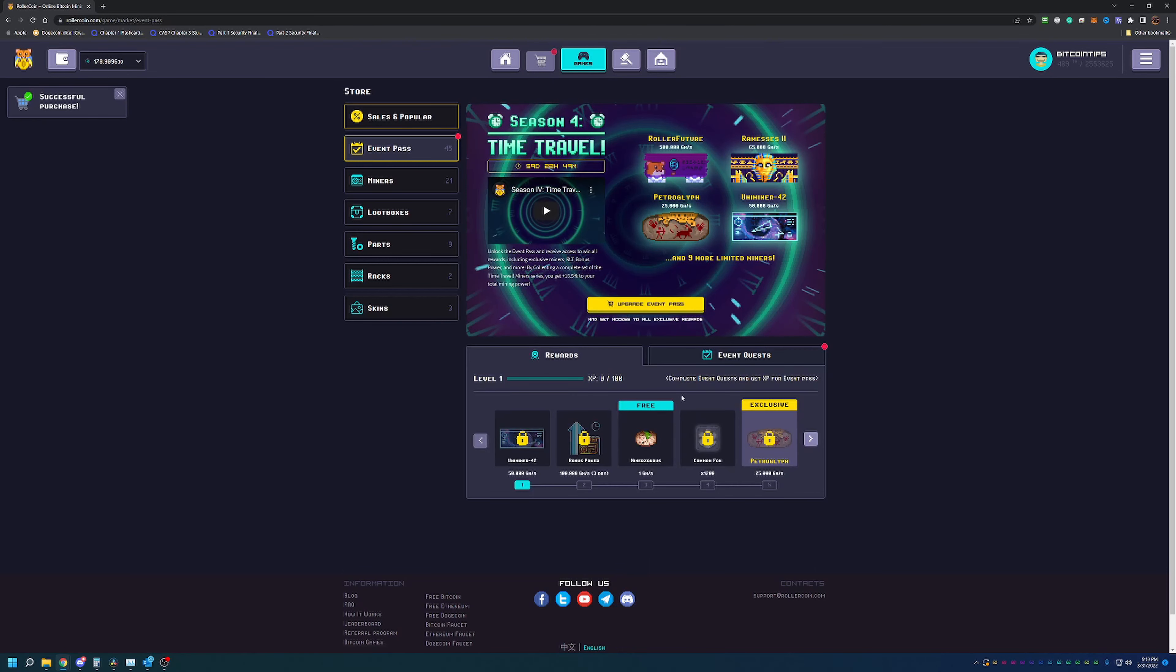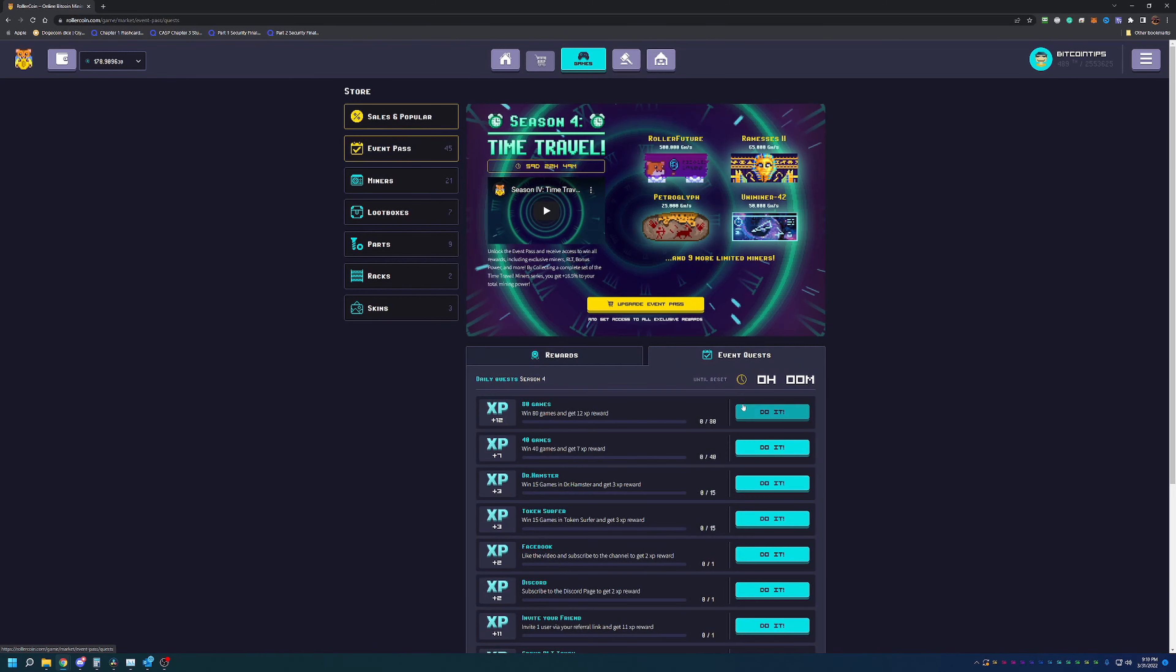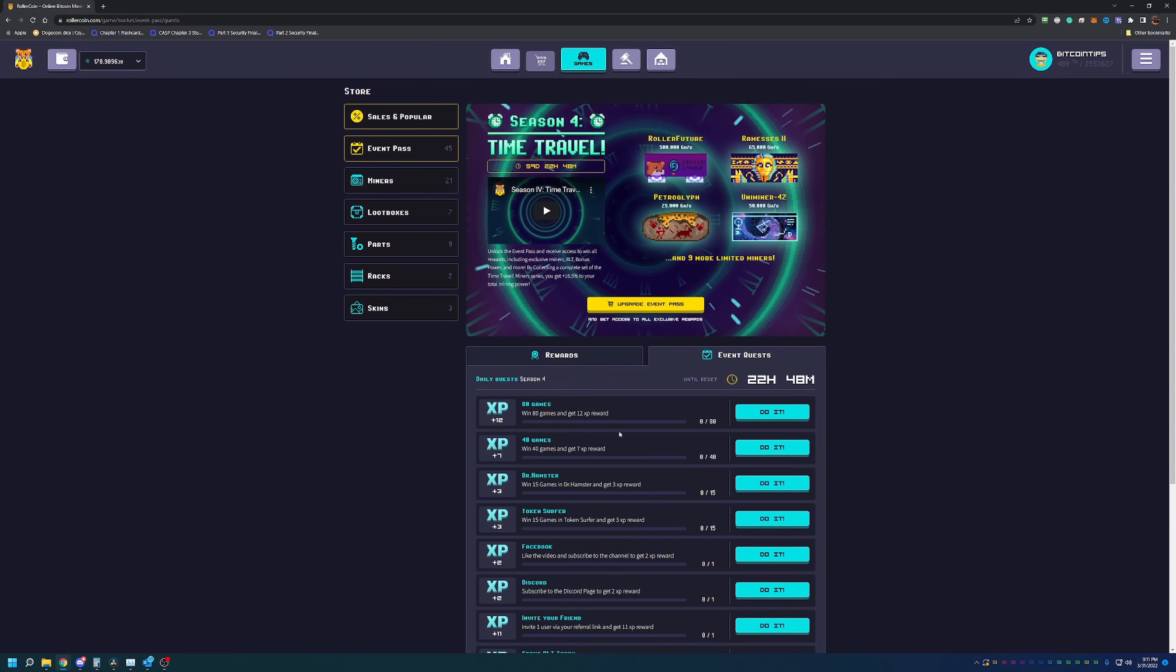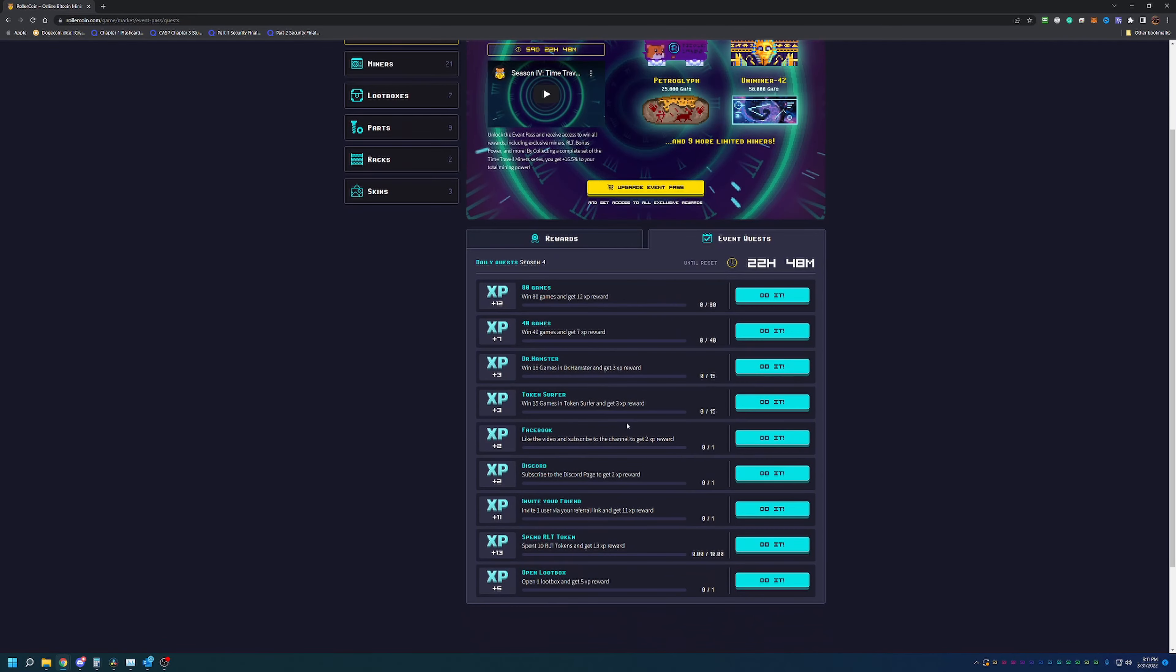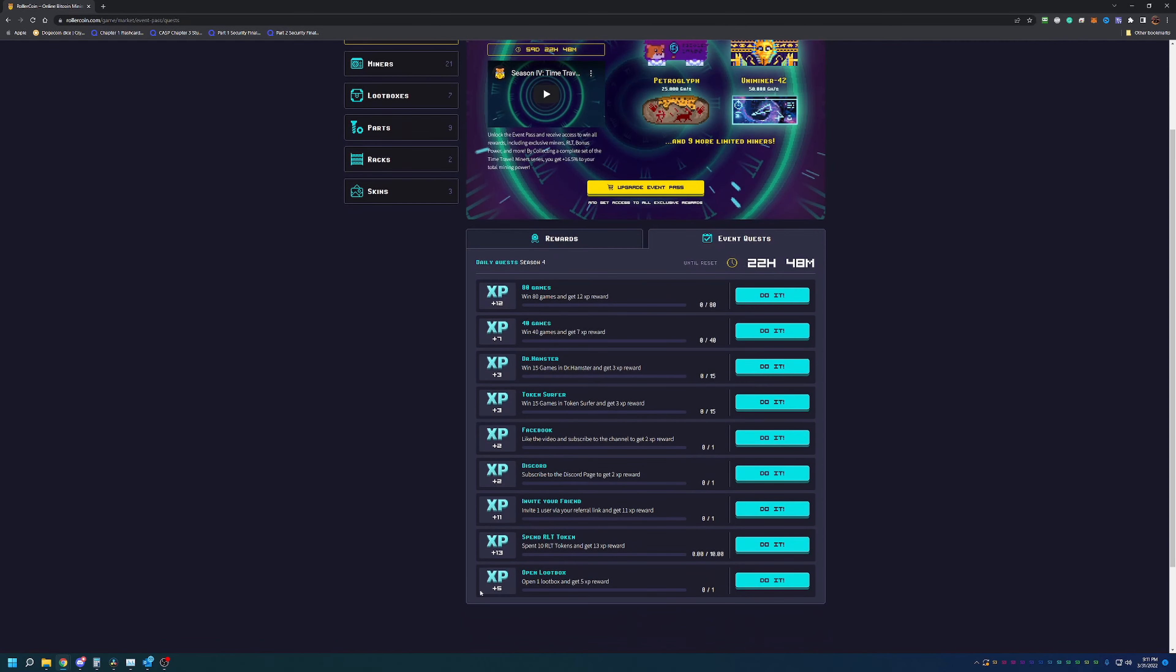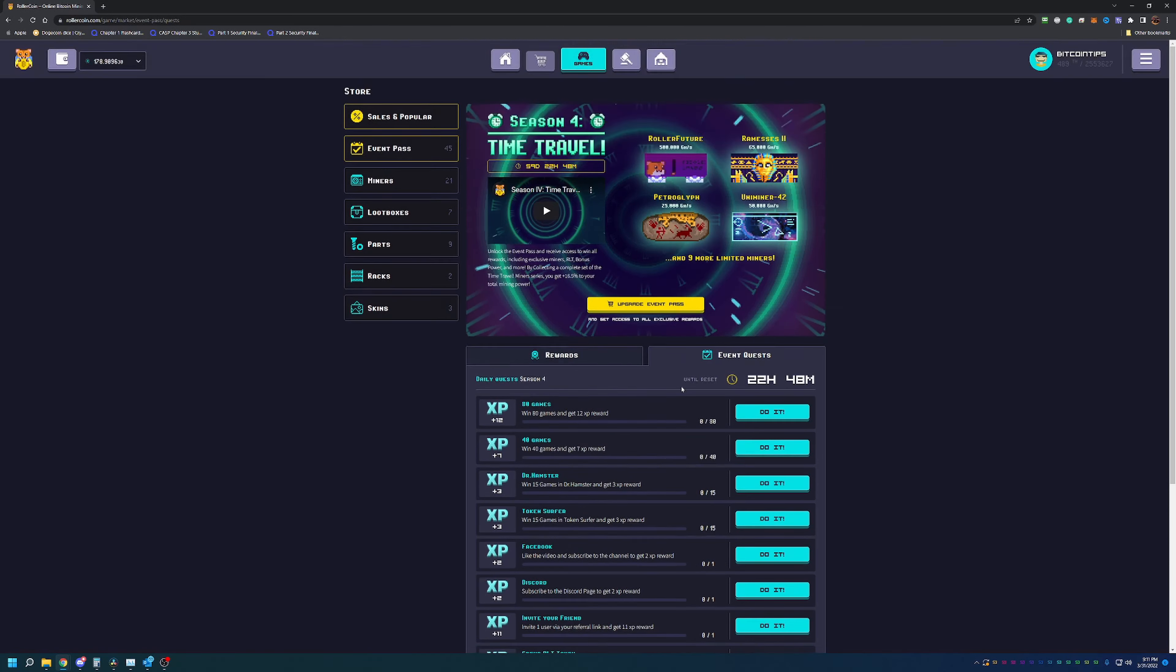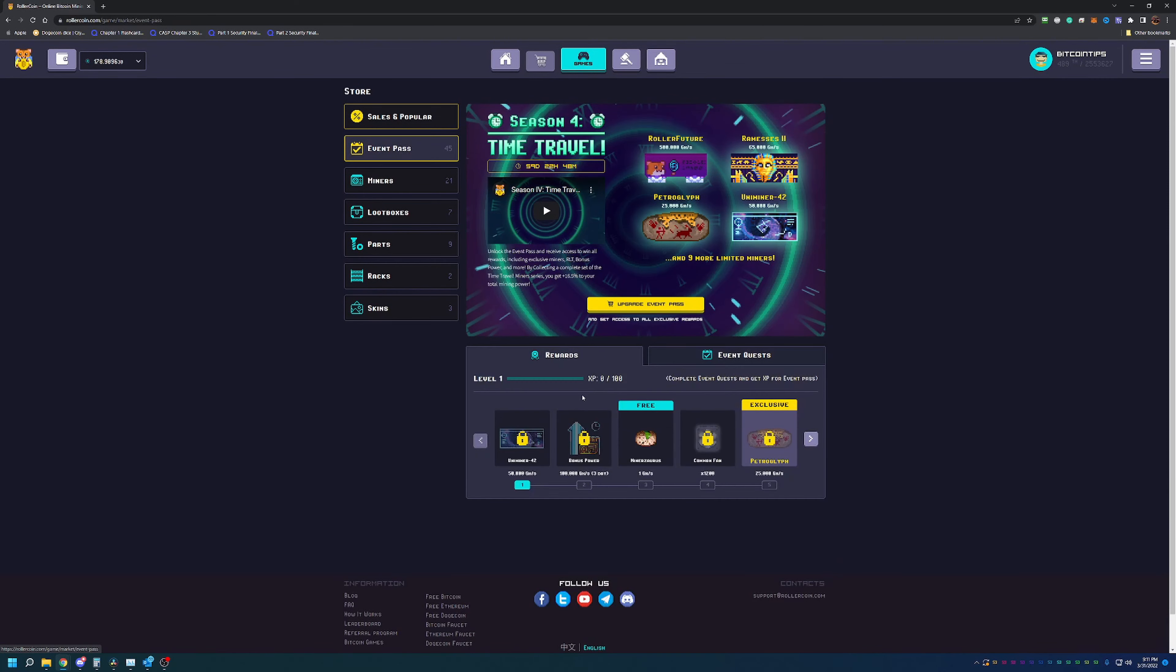That upgrades and gets me the season pass, which basically allows me to complete different quests which are all based around using the site. By doing these quests, not only are you going to start earning more miners, but you're actually going to continue to get more gigahashes by just completing these. You can see here, you know, spend 10 tokens and get 13 XP, invite a user, subscribe to Discord, like a Facebook page, play the games, and you get different XP rewards.